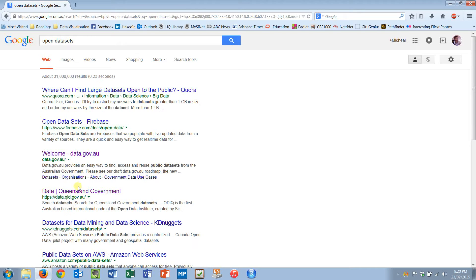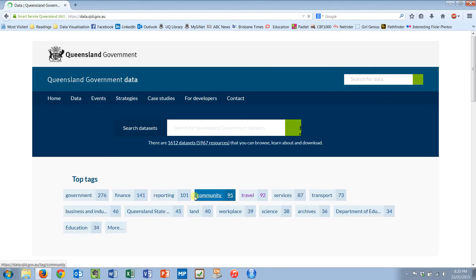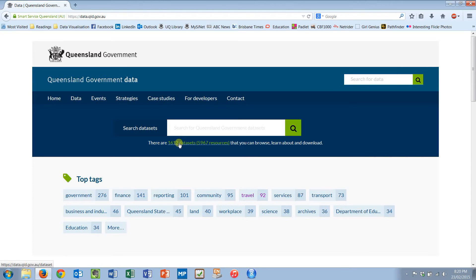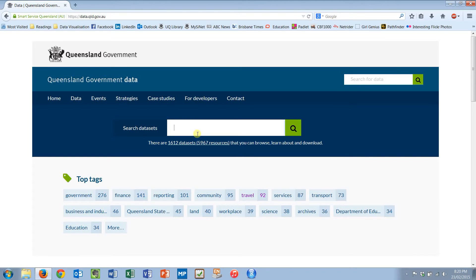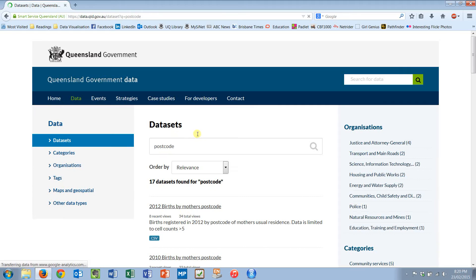I'm going to find the Queensland government one because that's one I'm familiar with. Here we are and we know that there are 1,612 datasets. Now I know that I'm looking for postcode data, so let's type in postcode. There are seventeen of those.